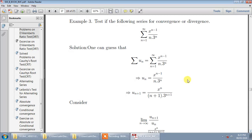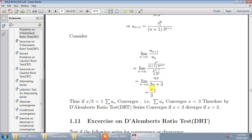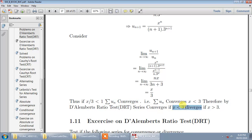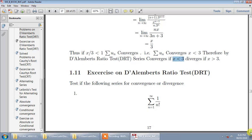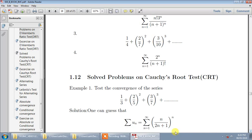Example 3 involves x. The ready-made u(n) is given. Obtain u(n+1) by replacing n with n+1 everywhere: this gives x^n / 3^(n+1). Taking the ratio u(n+1)/u(n) after cancellation gives x/3. If x/3 < 1, the series converges; if x/3 > 1, it diverges. Convergence happens only when x < 3, and it diverges if x ≥ 3. That completes the examples on D'Alembert's Ratio Test.